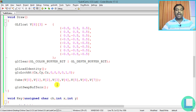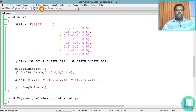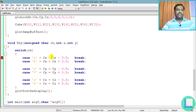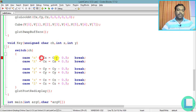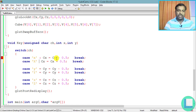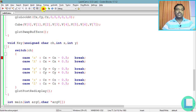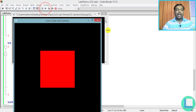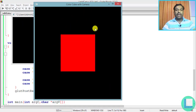I save the program and compile it — there are errors because the switch cases need colons, not equals signs. After fixing case 'x': with colons and saving again, the compilation succeeds with no errors.